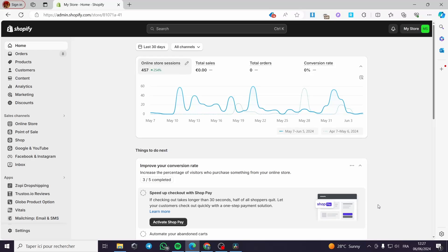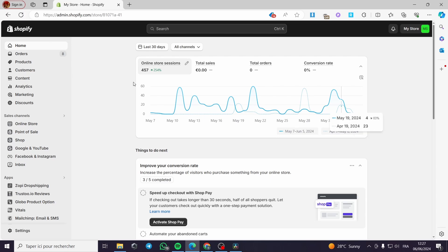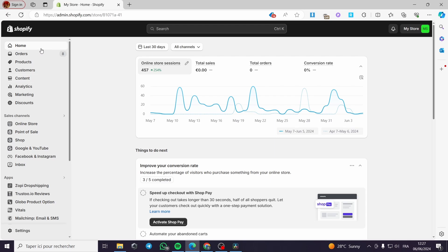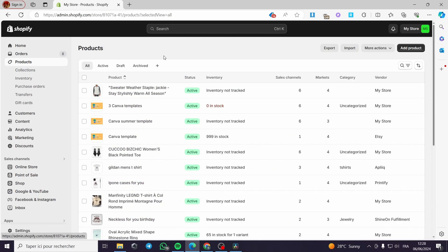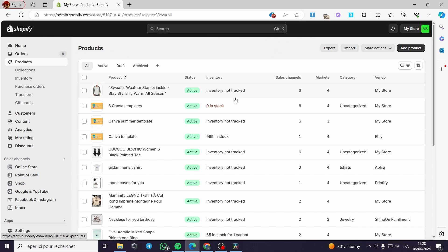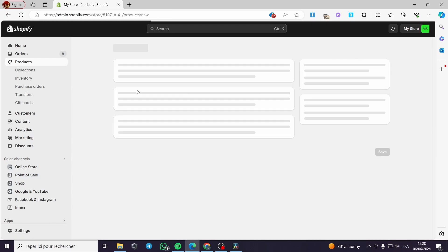Welcome to this tutorial on how to add color variants in Shopify. Today I'm going to show you how to add a color variation for your products — it's very simple and easy. All you have to do is follow the tutorial from beginning to end. The first thing is to go to shopify.com and set up your store account, then go to the product section. We are going to use two methods: the integrated method within the Shopify product editor, and an external app from the Shopify App Store.